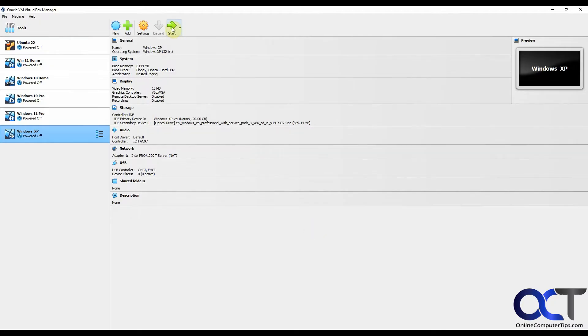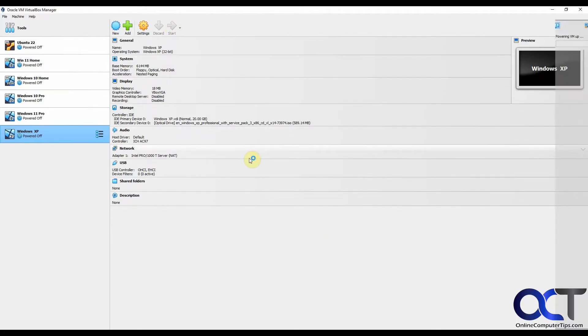Now we're going to click on start to start the installation. Now that the ISO file is mounted, it should go right into it.